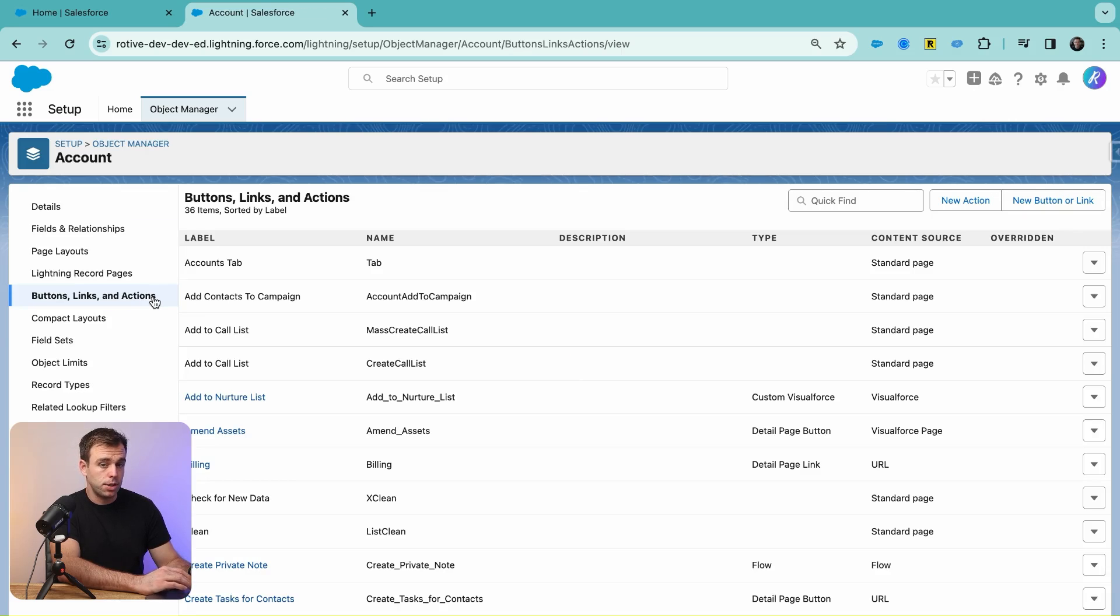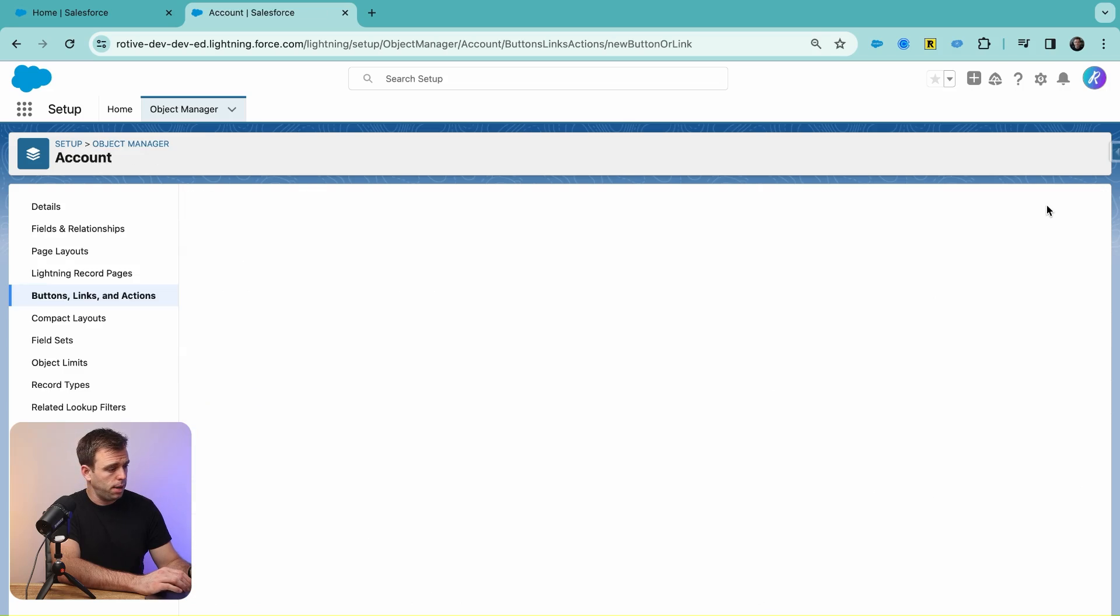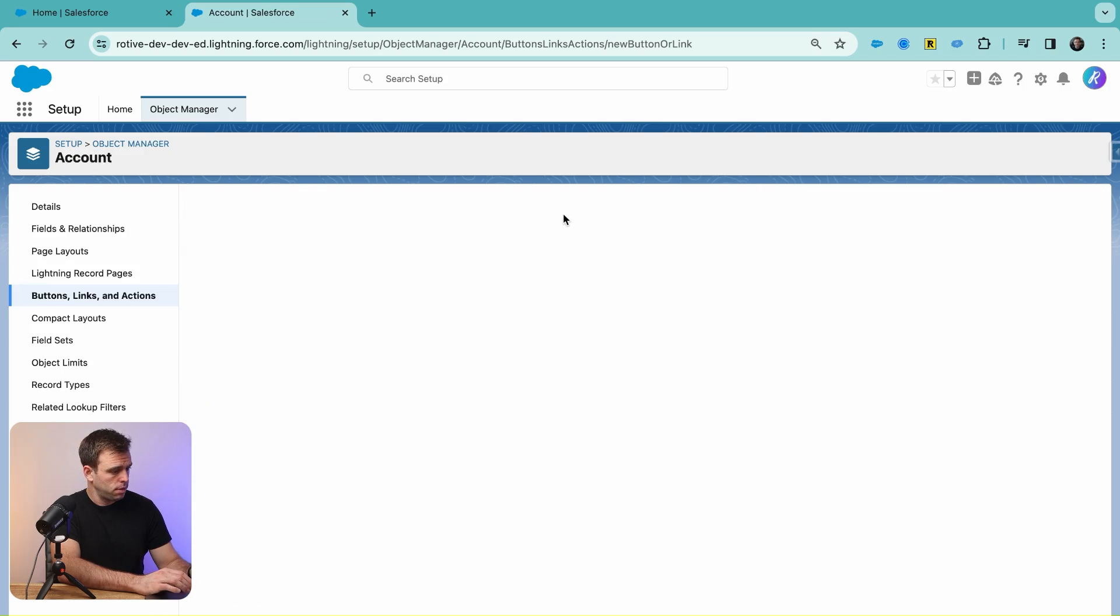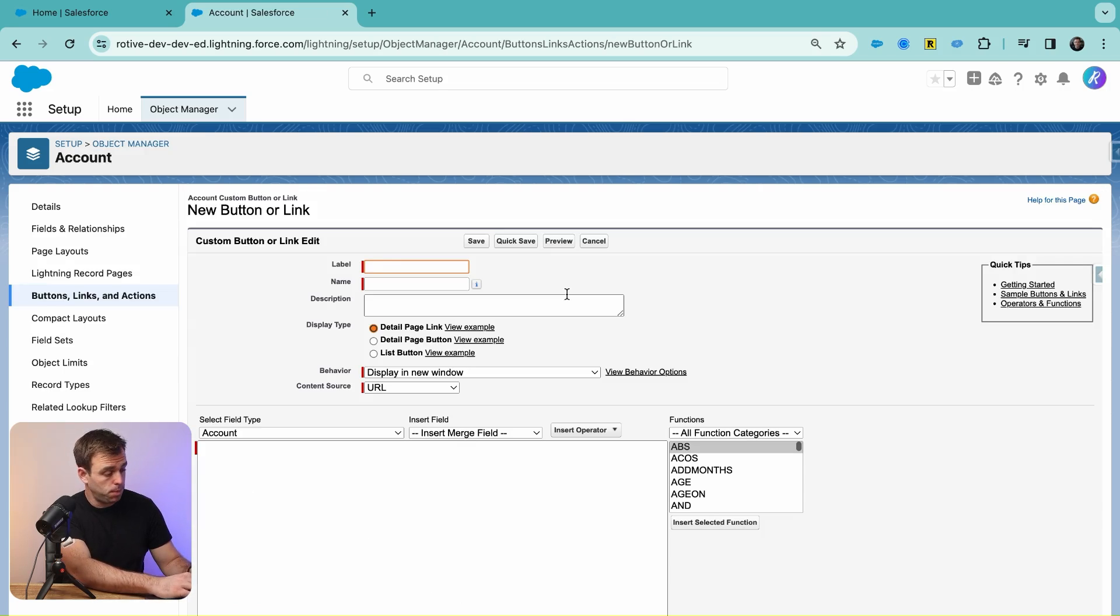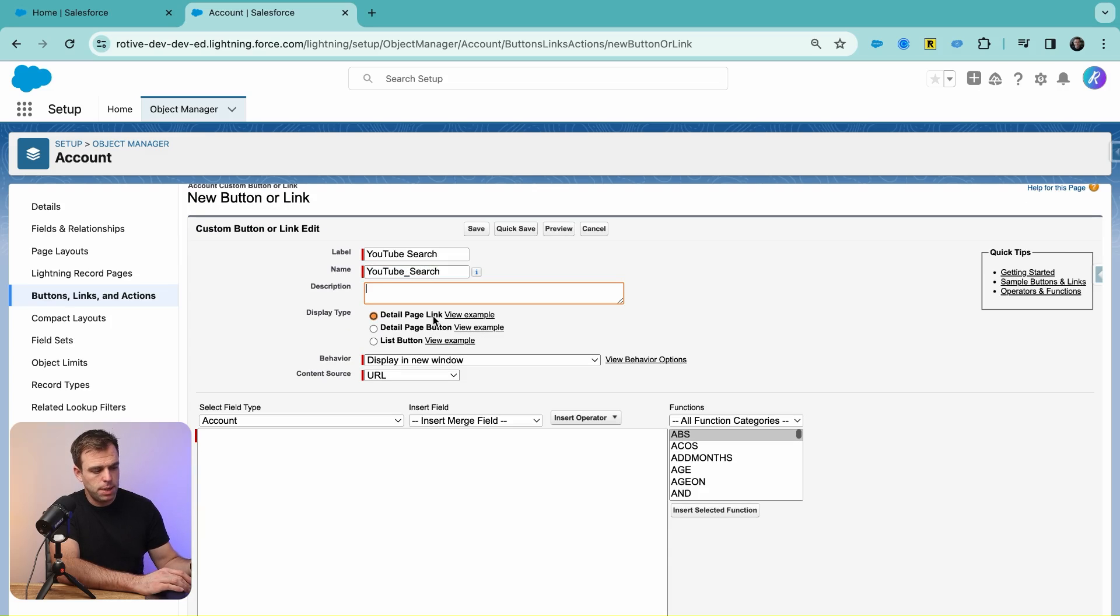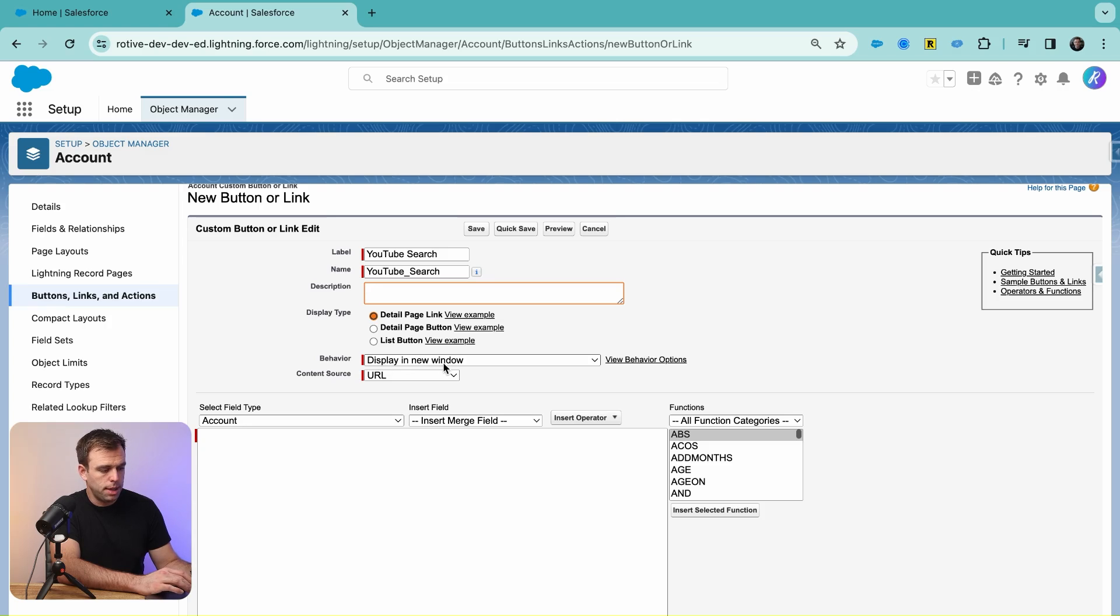Then come down to Buttons, Links, and Actions. Click New Button or Link in the upper right-hand corner. Now let's give this a label. We'll call it YouTube Search. We can have this be a detail page link. When they click on it, we want to display that in a new window. Our content source will be a URL.